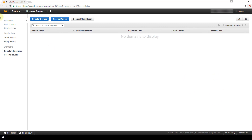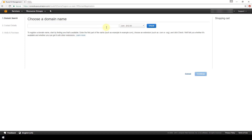We are brought to a screen where we can register a new domain or transfer a domain. We are going to register a new domain. For transferring — if you have a domain that already exists registered under a different registrar, not Amazon, you would go through the Transfer Domain option. But in this video we're demonstrating registering a new domain.